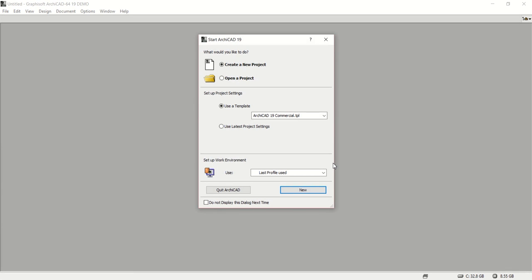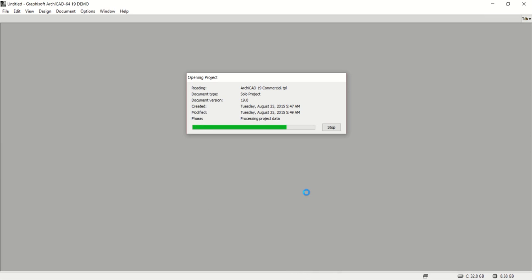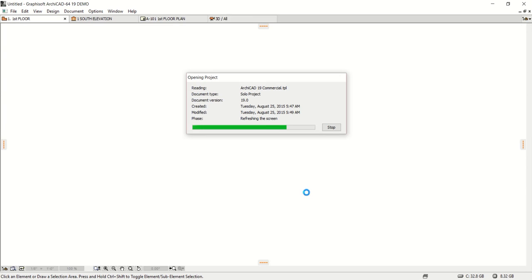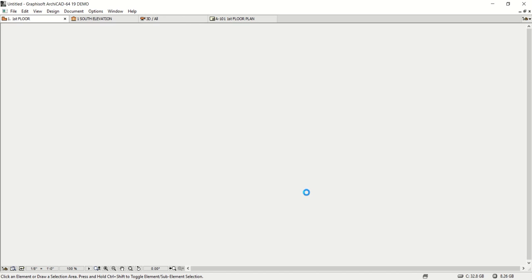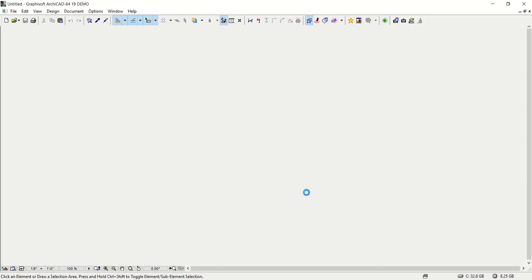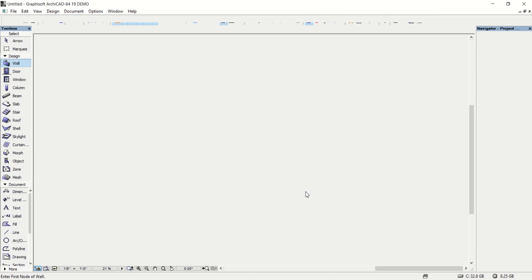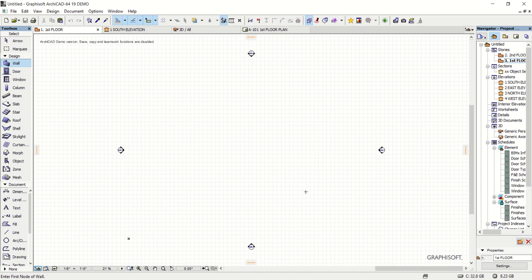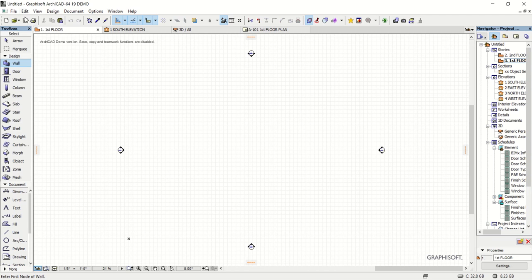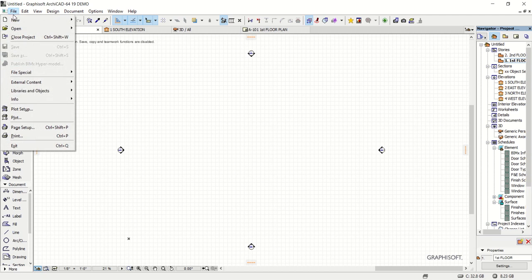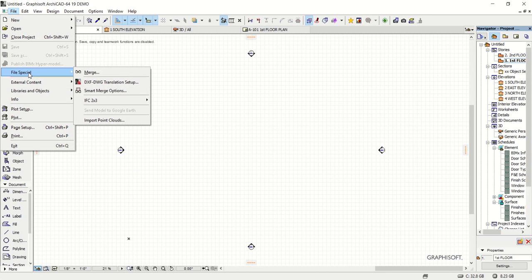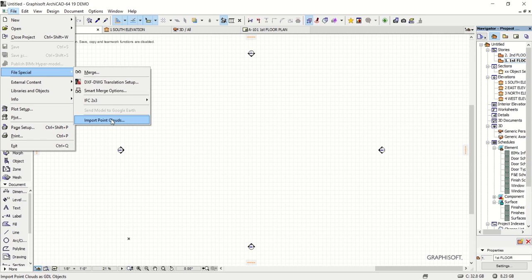So now I'm going to open up a new project and hit new. This is going to be the project we can bring our file into. So it's just creating a commercial template here in ArchiCAD. And in order to bring the file in, my first step is going to be to go to File in the top left, File Special, and Import Point Clouds.